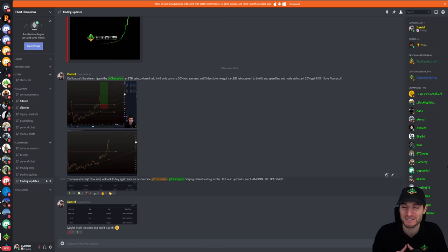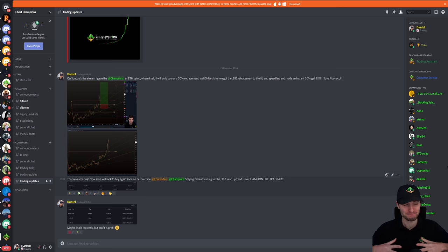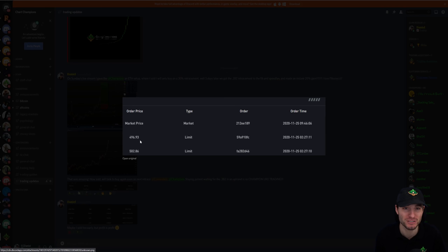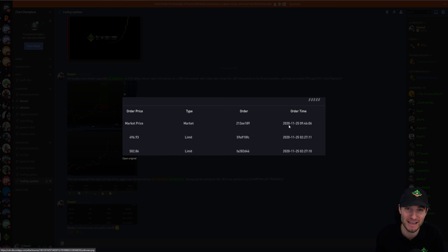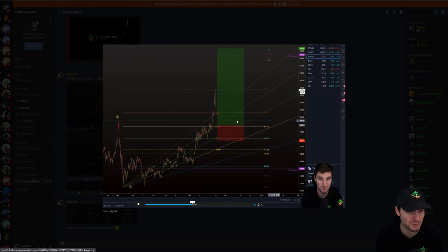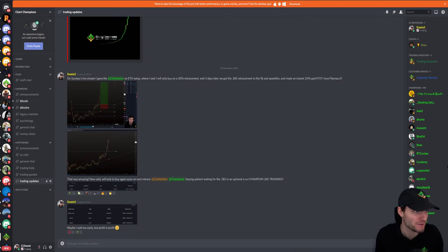You've got to stay patient for those pullbacks. Staying patient and waiting for those bids — being able to buy at around $500 and sell when waking up at $600 — that's over a 20% gain while asleep. A very brilliant setup. The takeaway point is: we're waiting for retracement, staying patient, and making money.